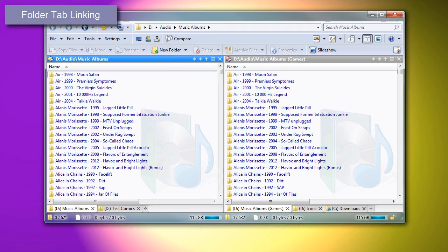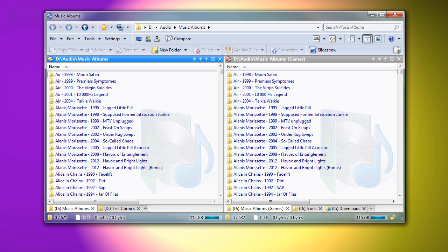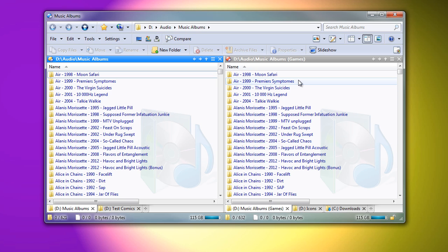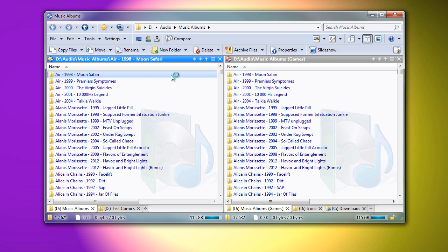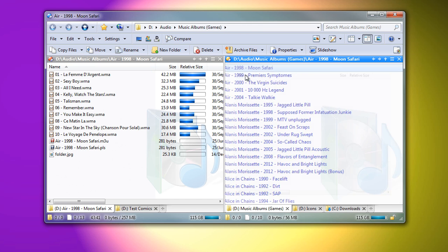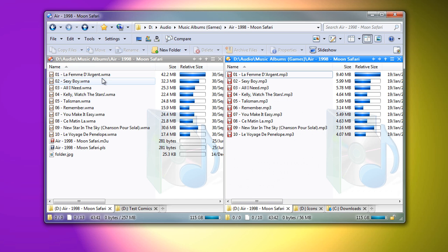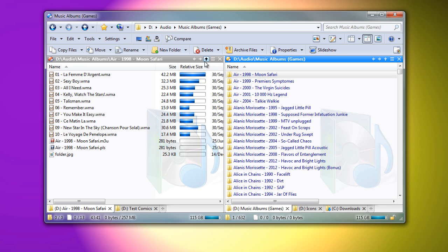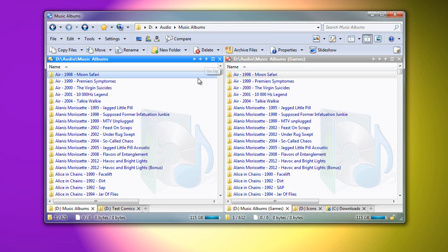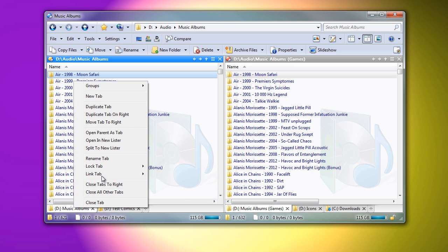When using a dual display window like this one, pairs of folder tabs can now be linked together in two different ways. As I demonstrate this, note that the left and right sides are showing similar but different folders. The paths are different, and the left side has WMA versions of my music, while the right side has MP3 versions.